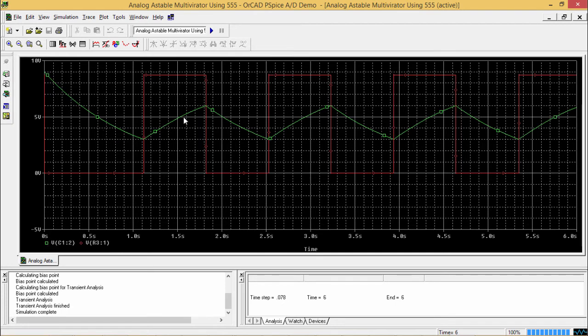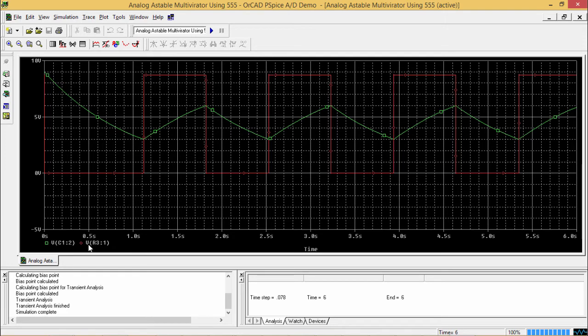So this green marker is denoting this curve, this line is for this VC1 and red marker is indicating that this particular line, whatever has been shown in the simulation output is for voltage across R3.